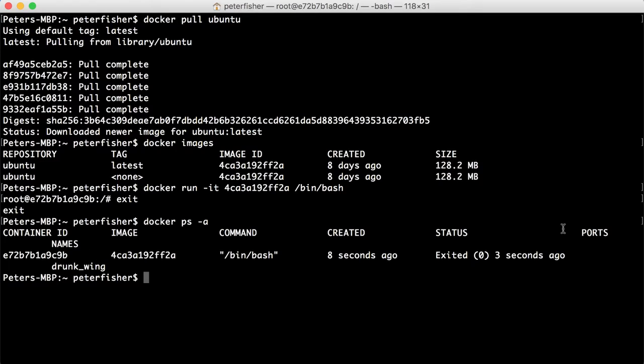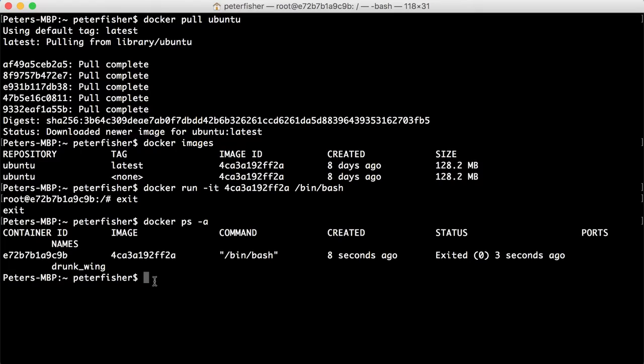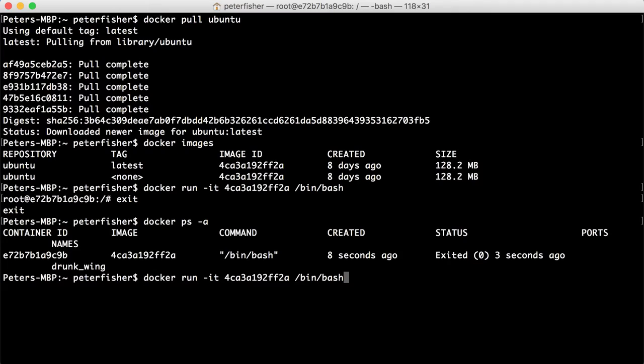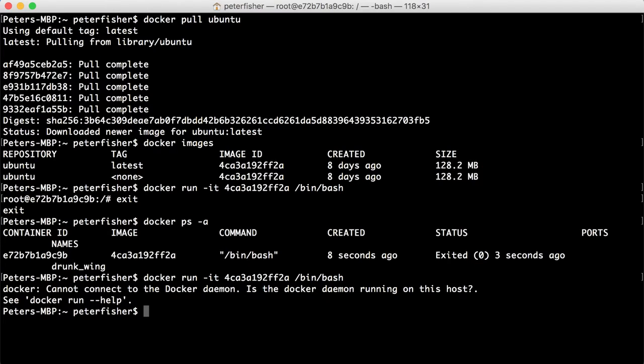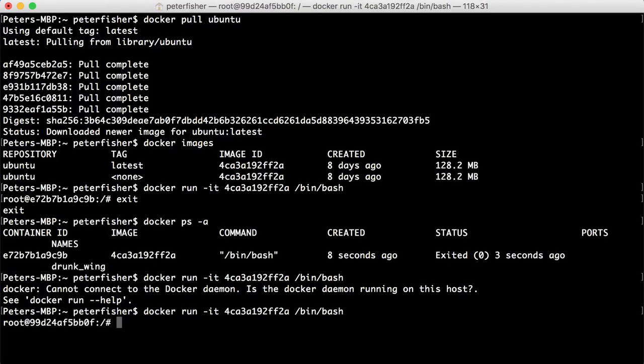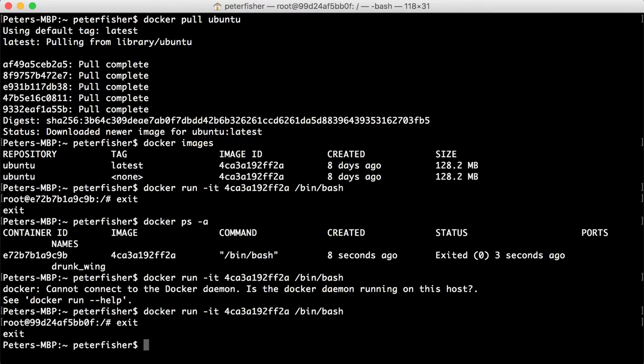So docker ps -a. We can see that it's exited. Now notice that the name is pretty weird. So drunk_wing. These names are automatically created by Docker if you don't specify a name to create. So, for example, if I was to just do docker run, and exited out. Clear the screen.